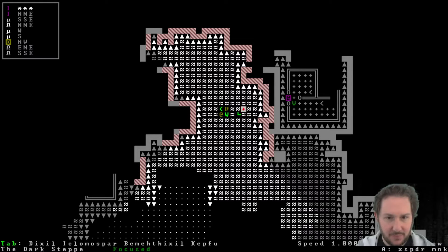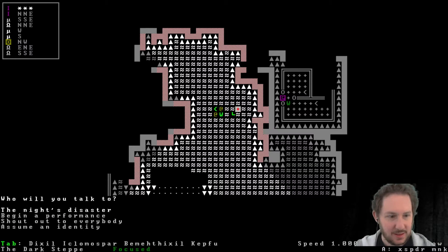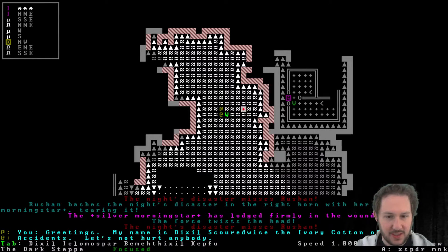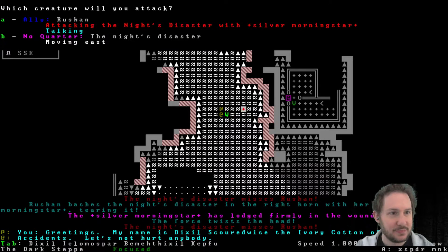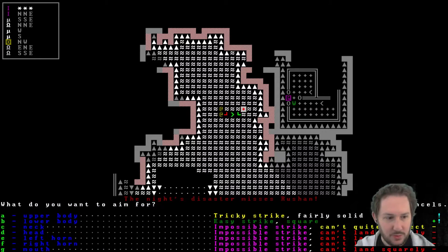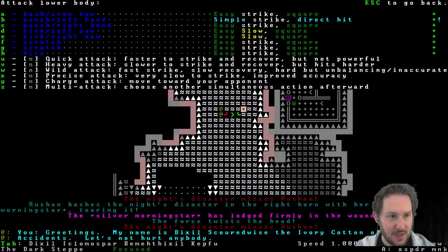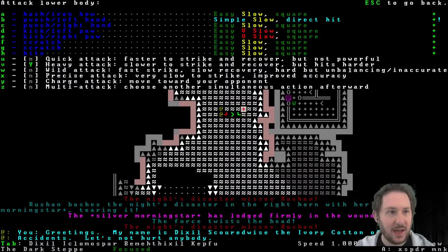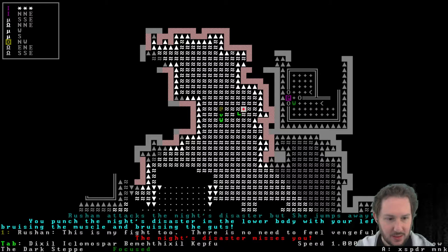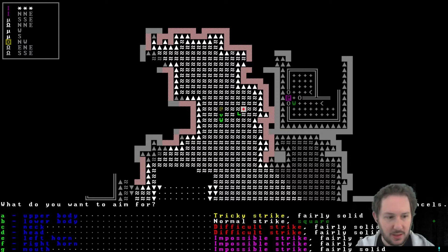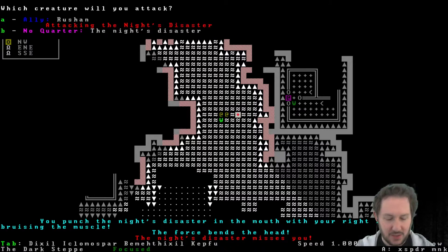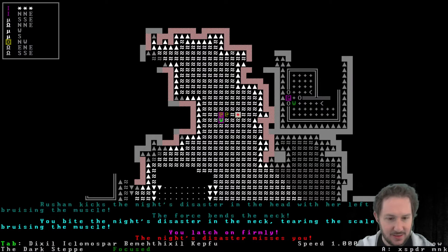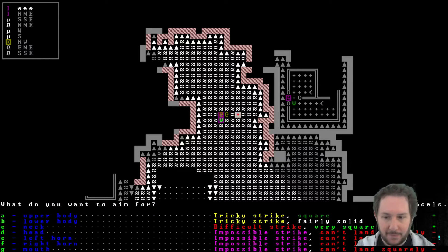Stop leading it. Talk to it. Hello. Oh, the knight's disaster just attacked Ruchan and Ruchan just bashed it in the right horn. All right, I guess we're attacking it. I can't... it seems I can't mount it anyway. I can only lead it. Lower body. Punch it in the lower body. Let's make it a heavy attack. Bruise the guts. The mouth again. We get a good punch. Punch in the mouth. Force bends the head.